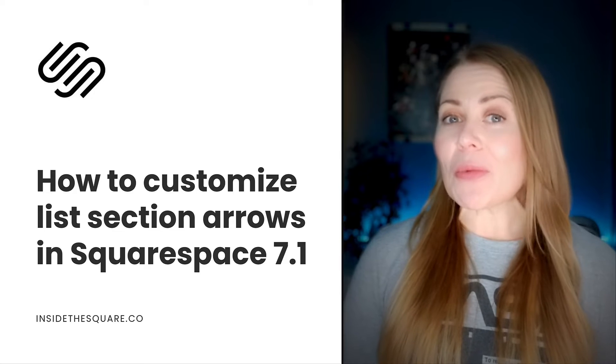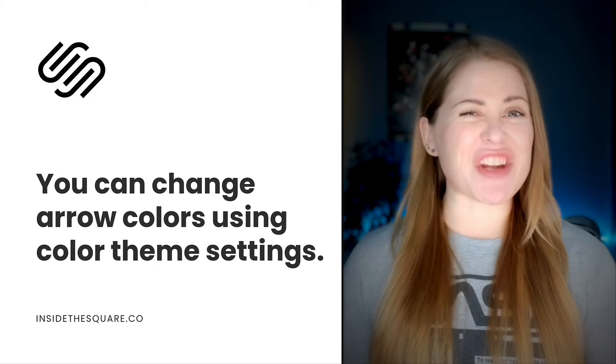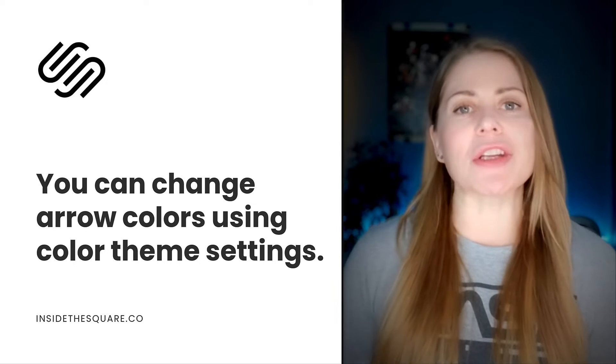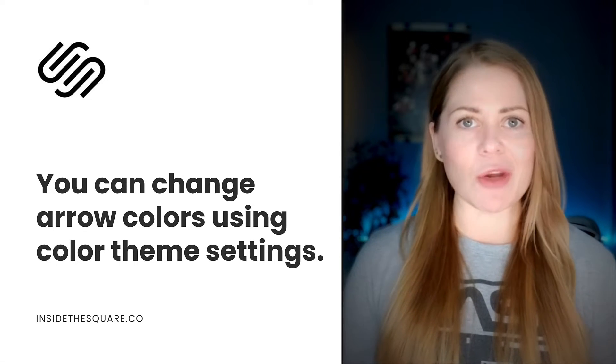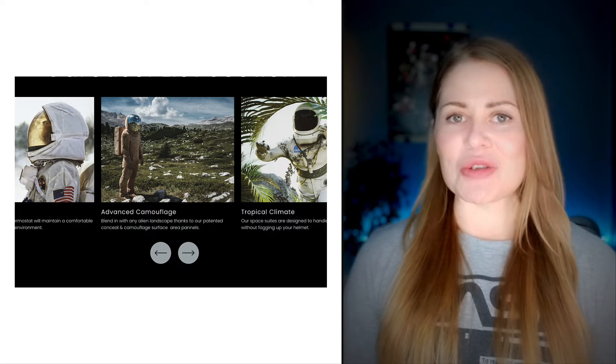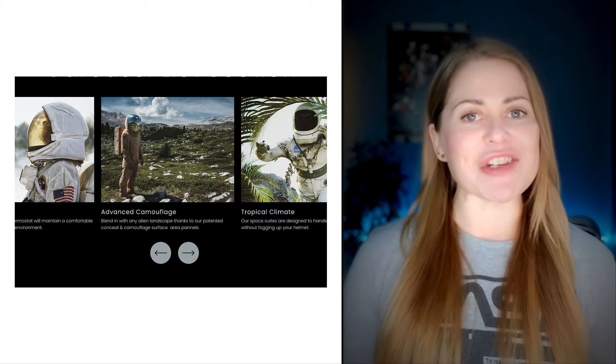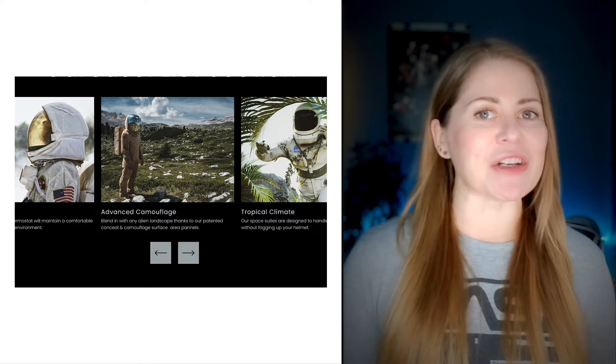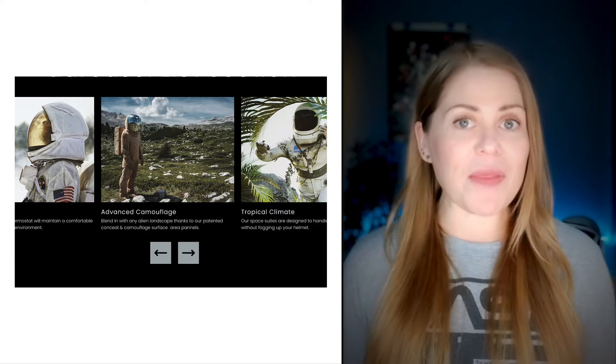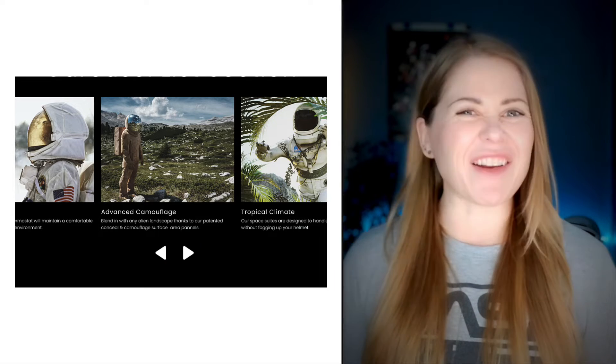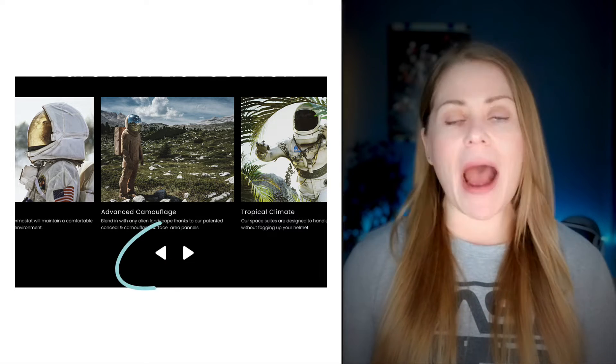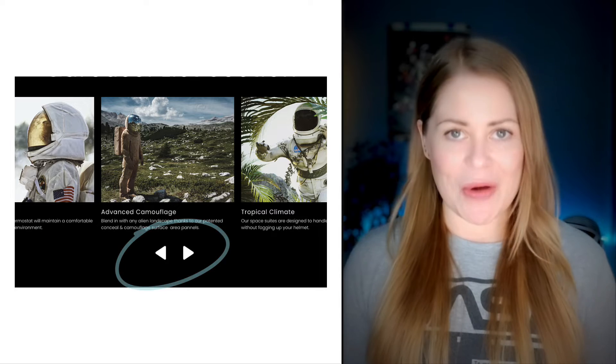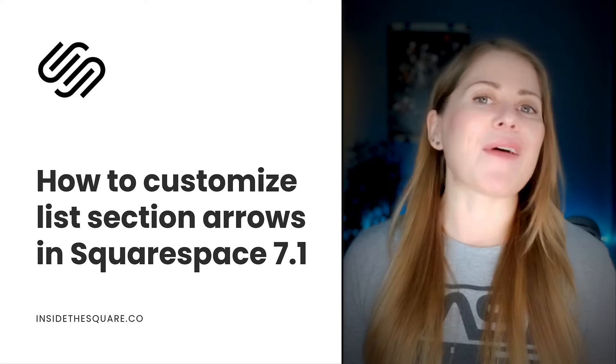Now, if all you want to do is change the color of that arrow, you can use the design menu inside Squarespace. In this tutorial, I'll be teaching you how to turn a circle background into a square, how to change the width of the actual arrow icon, and I'll even teach you how to replace those arrows with your own image.